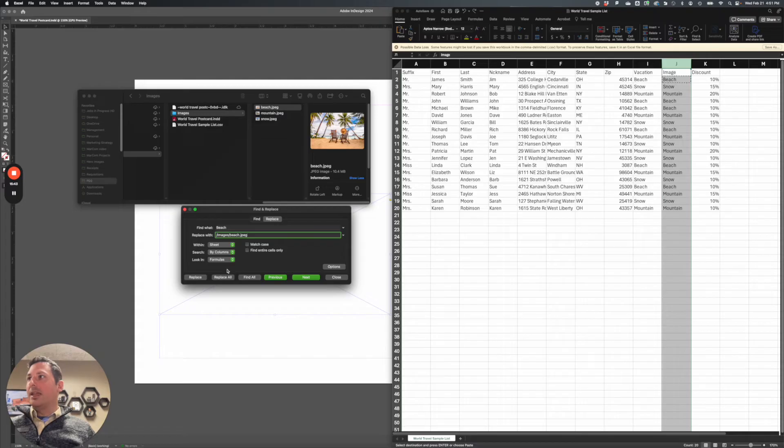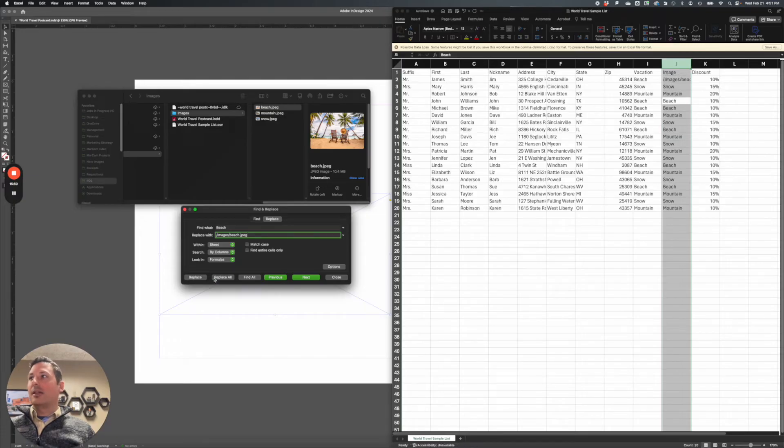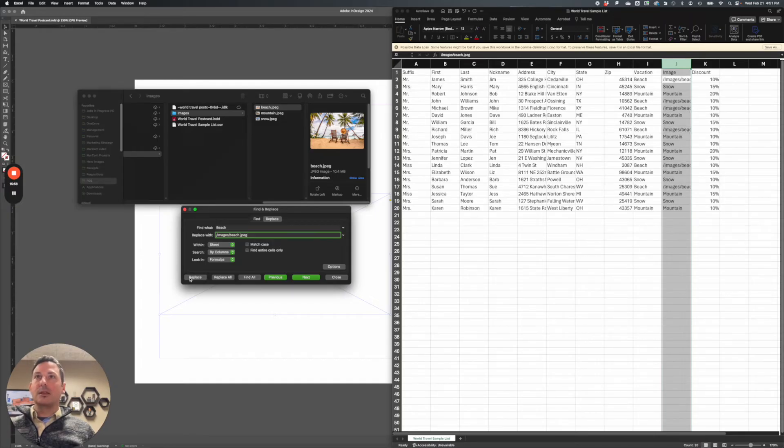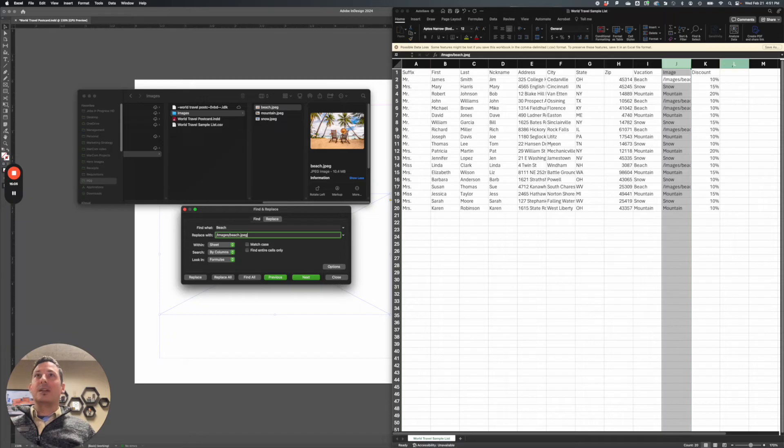And then I can say next, and it will find the word beach. And I can say replace. And I can and it jumps to the next one, hit replace. So this is a quick way that it finds the words hit replace, replace, and then it jumps right back up here. I don't want to replace again, because it'll replace that word beach. All right, so now we've done beach. Now let's do snow.